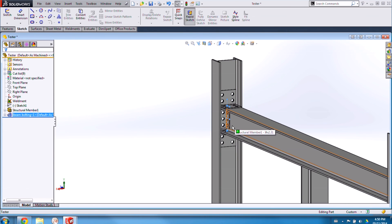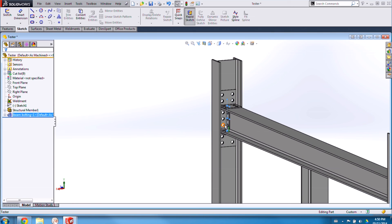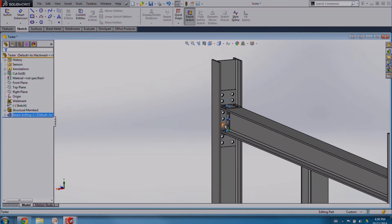Just like that. So just to recap, in this video, we've seen how to create a design library feature for weldment construction. We've also touched on how to define the sketch relations so that using the library feature is as easy as possible. For more useful SolidWorks videos, make sure to subscribe to the Hawkridge Systems channel. And as always, thanks for watching.